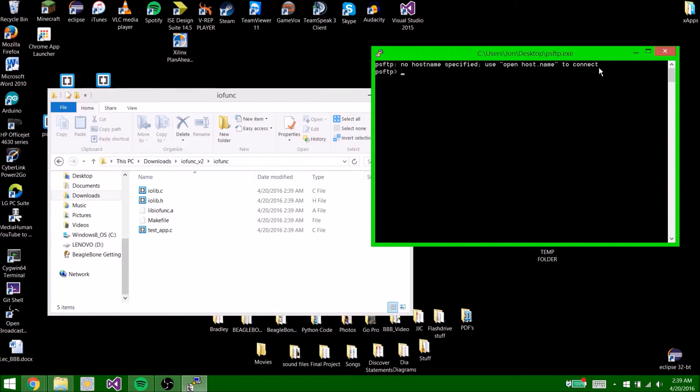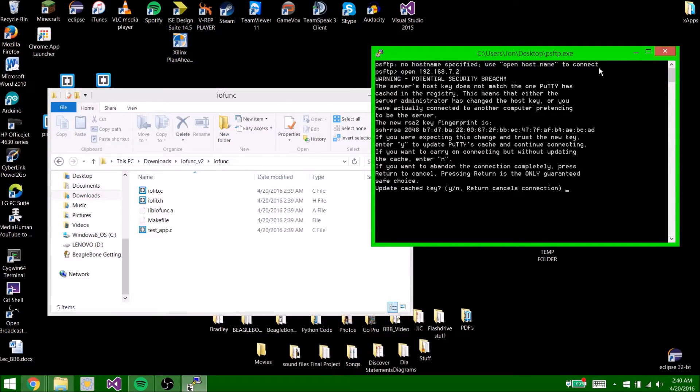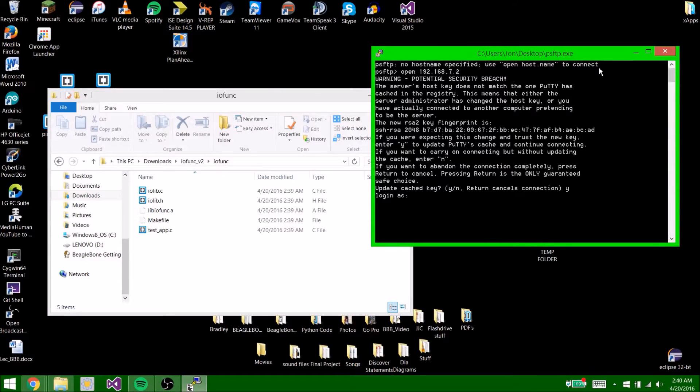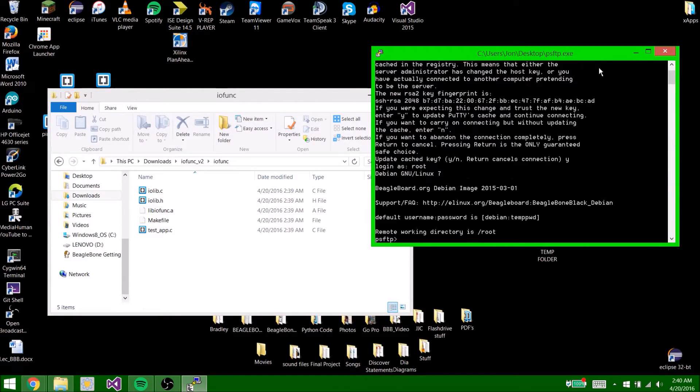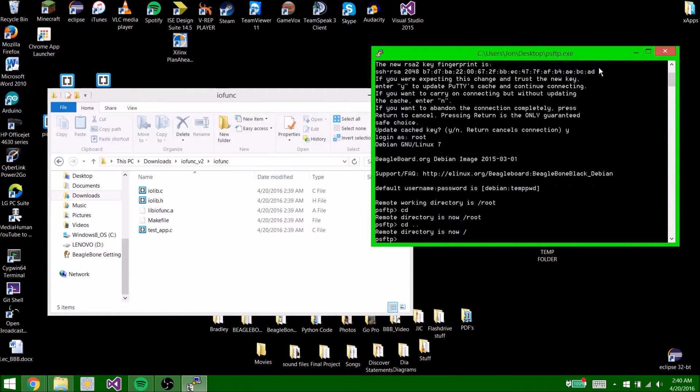So you're going to type open 192.168.7.2. If it says potential security breach, just hit yes. Login as root. So now cd, enter cd dot dot.